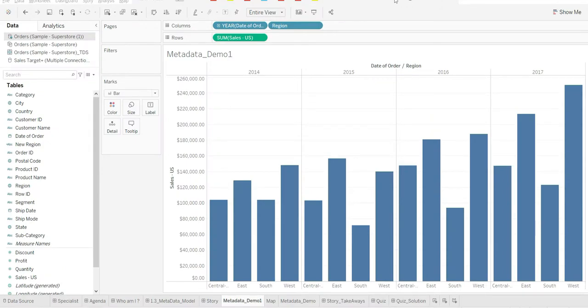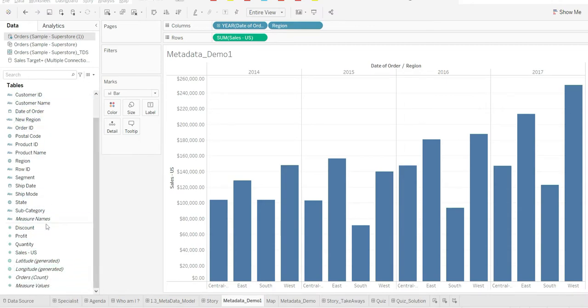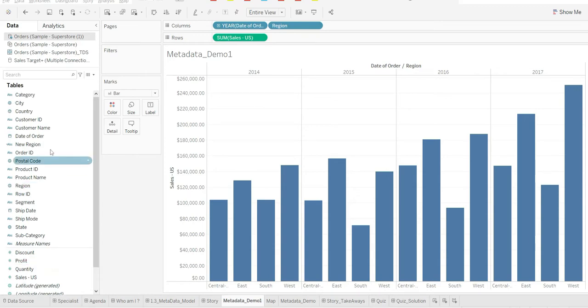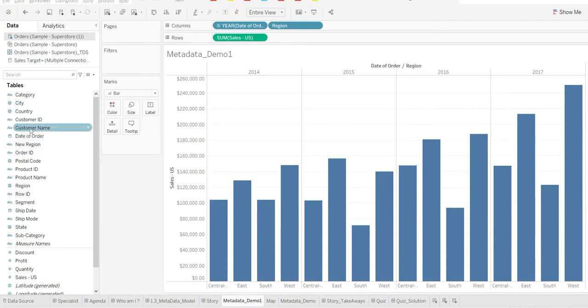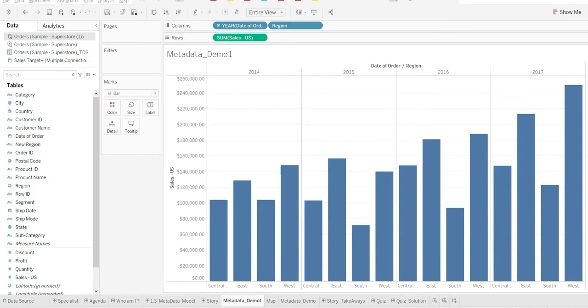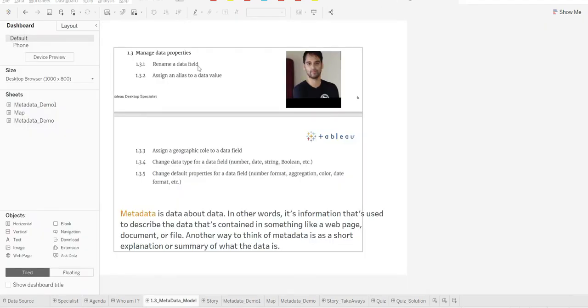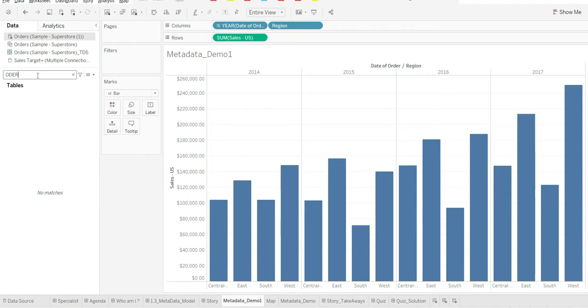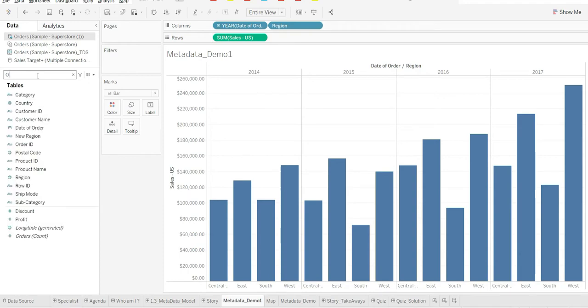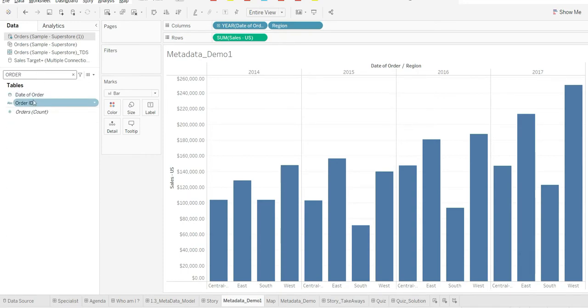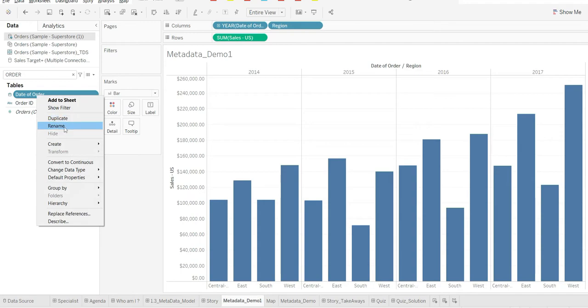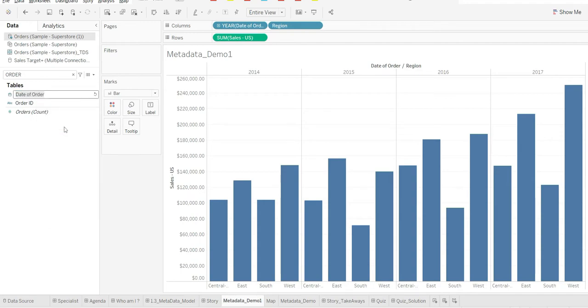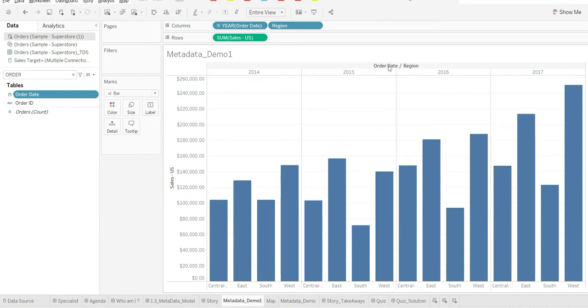Let's go with the demo. You can see all the fields have been divided by this line. Upper part, these are all dimensions. Lower part, these are all measures. Each field will have certain properties. For example, city is of type location or geographical field, customer name is of type string, whereas row ID is of type string. First of all, let's try to rename our data field. For example, you have here Order Day of Order. Maybe we want to change that to Order Date. And that's it, you can see the change right there.